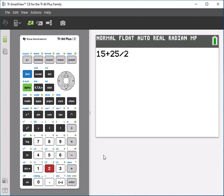what it's going to do here is it's going to take the division first. So 25 divided by 2 will happen first, because the order of operations says to do that prior to addition.